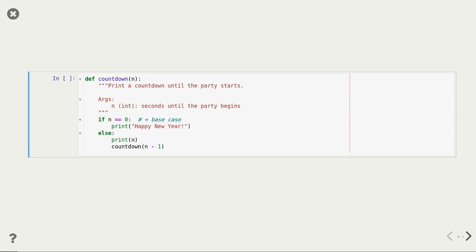Usually someone starts to count down around 10 seconds before midnight — counting 10, 9, and so on — and when midnight arrives everyone shouts 'happy new year.' How could we build a program that mimics this type of output in Python? We have a function called countdown that takes one argument, n, an integer representing the seconds before the party begins.